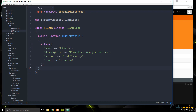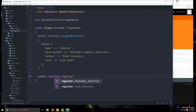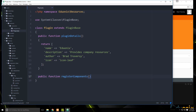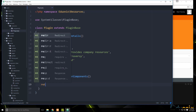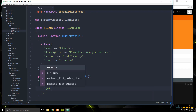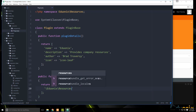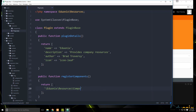Under that we need to register the component in this plugin. We create another function called 'registerComponents()' which returns an array. In there we provide the location — '\Edgeonyx\Resources\Components\Links' — mapped to the alias 'resources.links', which is the plugin name followed by the component name. Then we save this file.